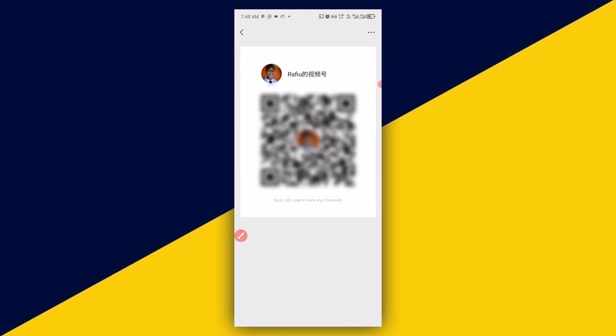So, with that, you can scan this QR code and send it to anybody that you want them to join your channel on WeChat. It's as simple as that.